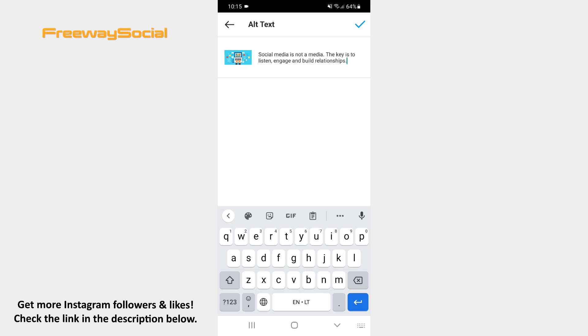Once alt text is added, tap the checkmark icon in the top-right corner of the screen.